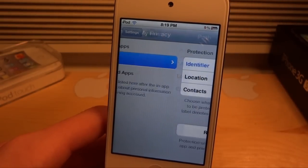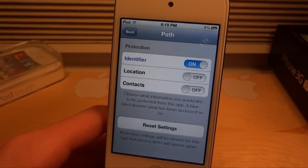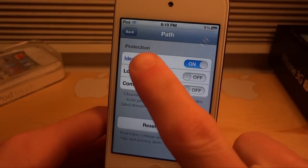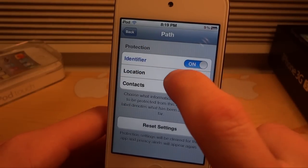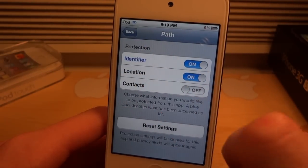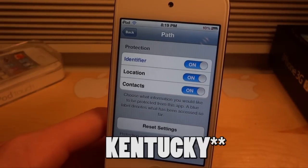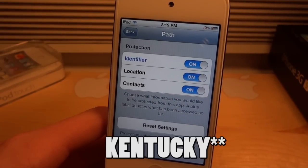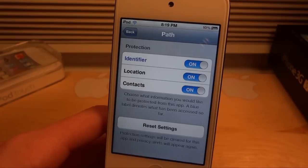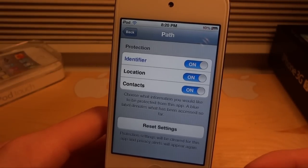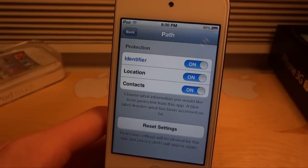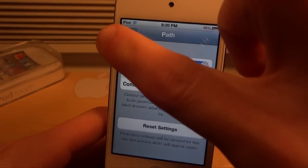We're going to be able to set custom settings for each application. If I click on Path right now it's going to tell me which settings are being protected — my identifier means it doesn't know my real name, for location it will put in the fake location I selected, and for contacts it's going to send in fake contacts. At the bottom there is a Reset Settings option — you can reset all the settings and when Path opens again it will ask you for your contact info again.